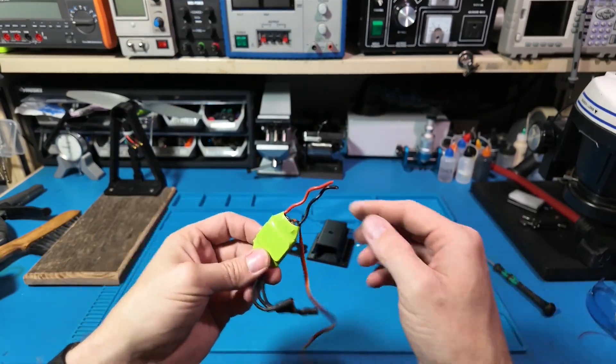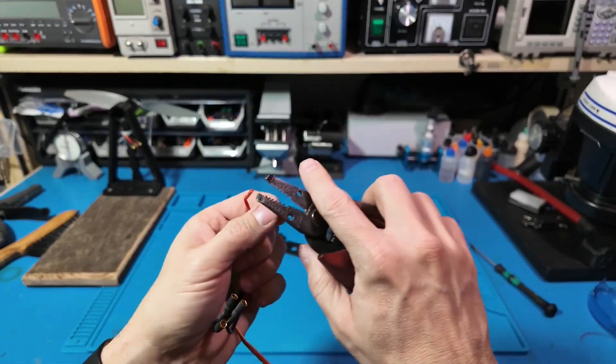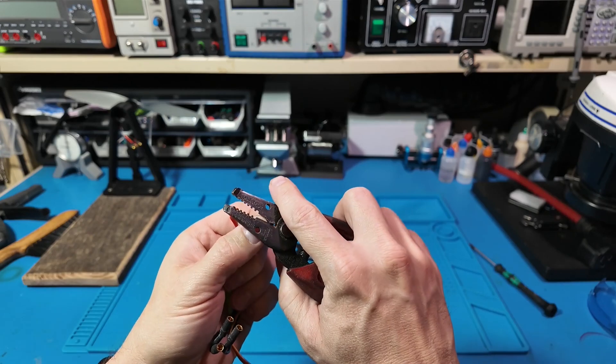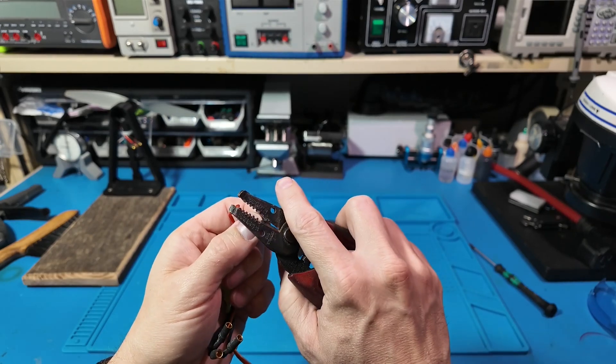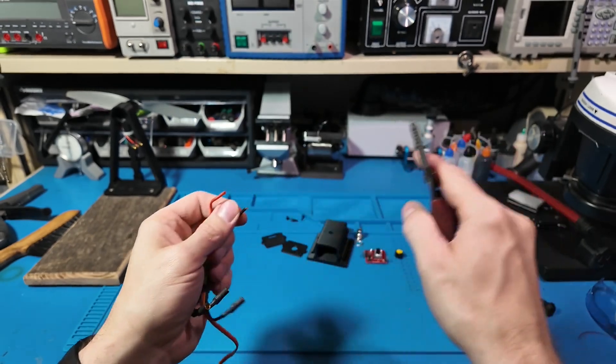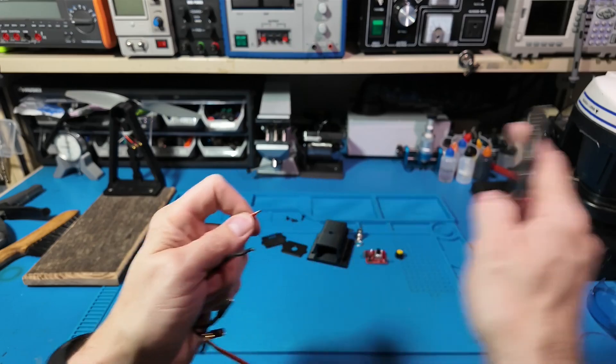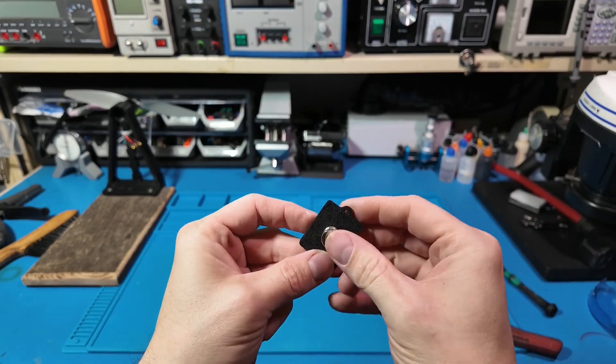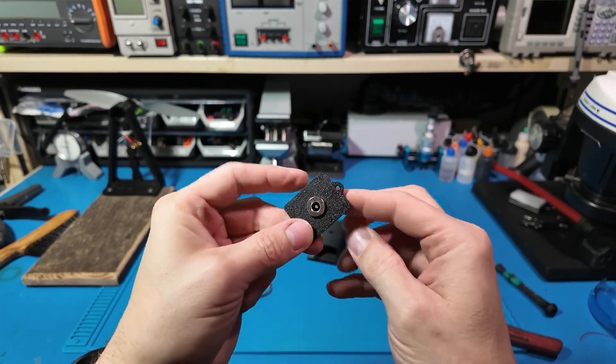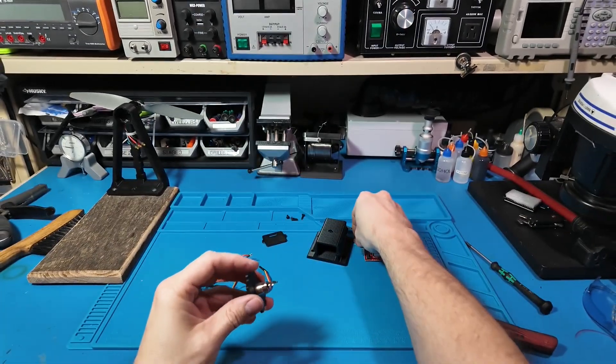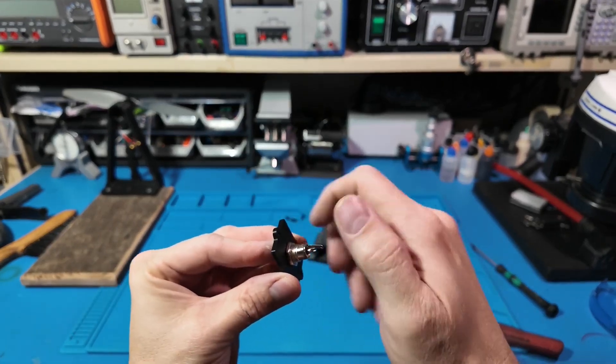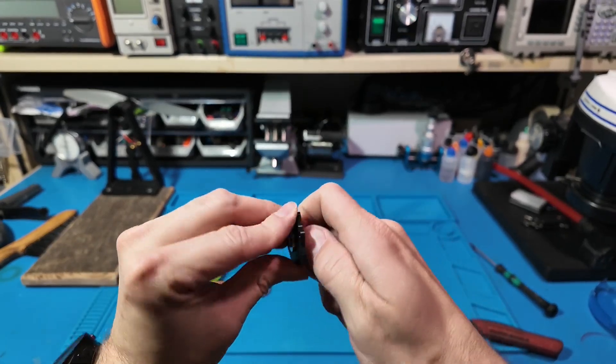Now it's time for some light surgery. We're soldering a 5.5mm power jack onto the electronic speed control, because plugging things in is much easier than chasing down loose wires.